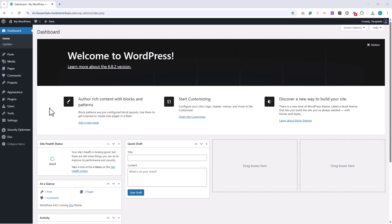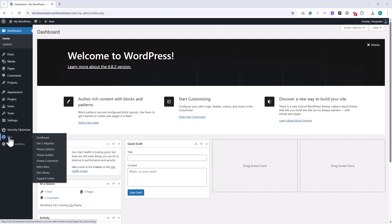To access the Support Center, go to your WordPress dashboard, then to Divi, and select Support Center.